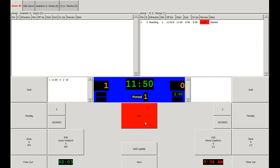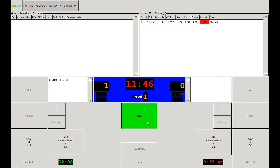Now as play gets ready to resume, we hit the run button and the time starts running. Note that in the home penalty summary box, the time remaining in the penalty is counting down, and it's also counting down on the score clock.